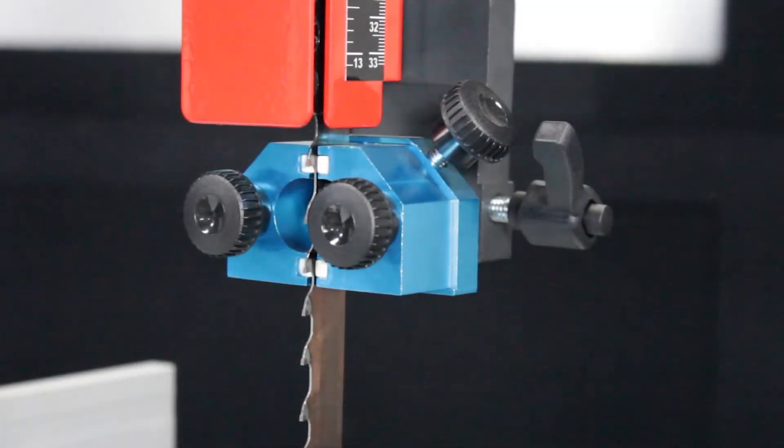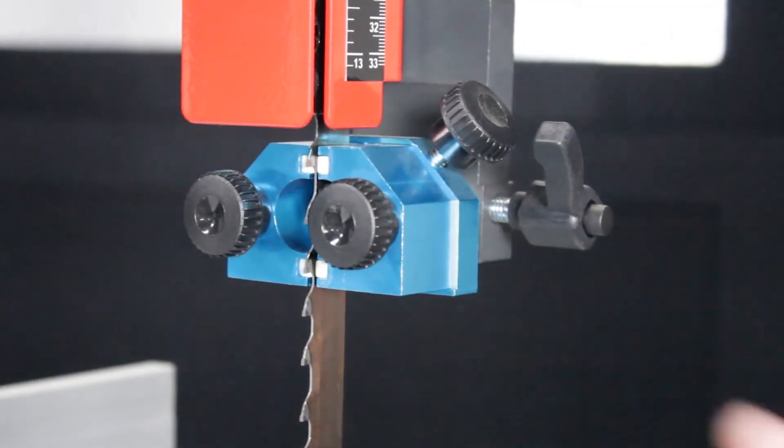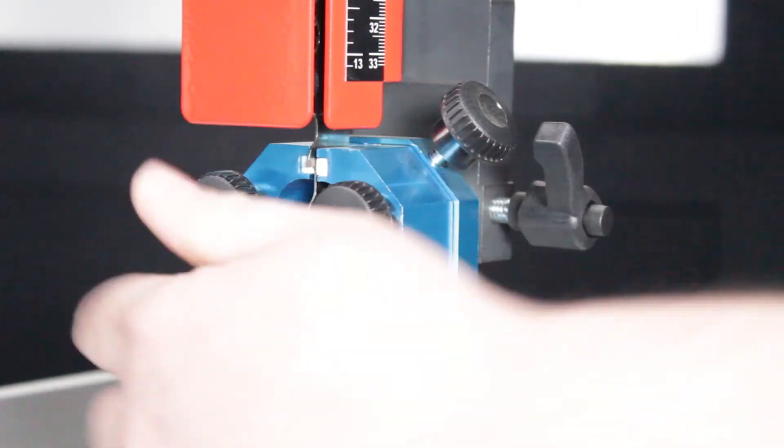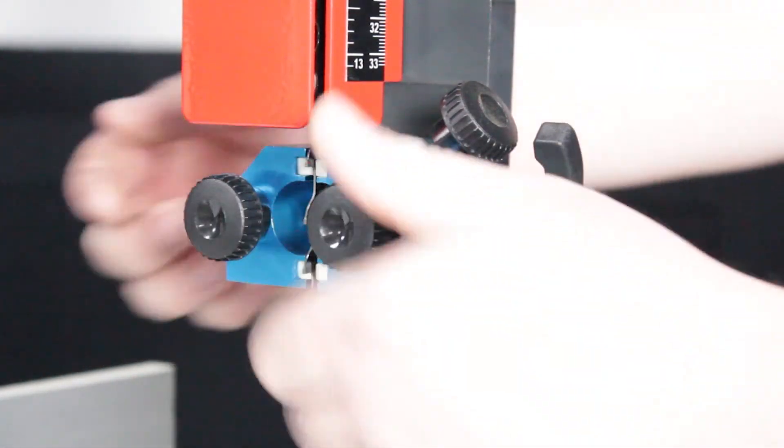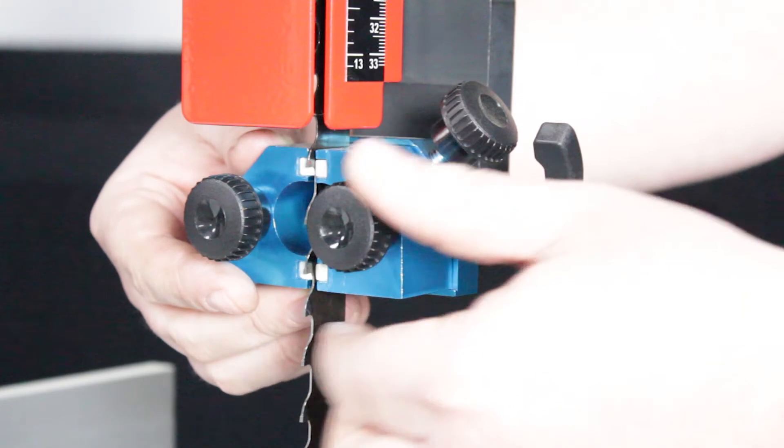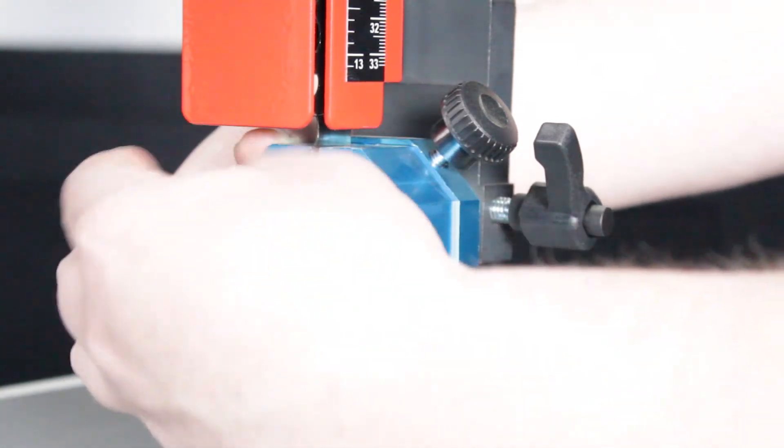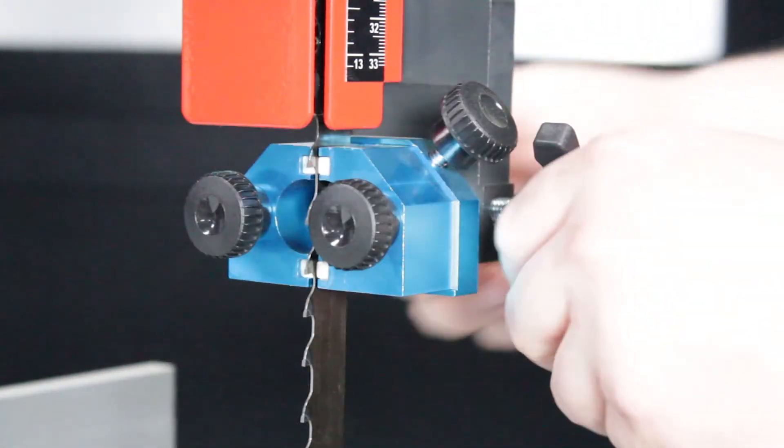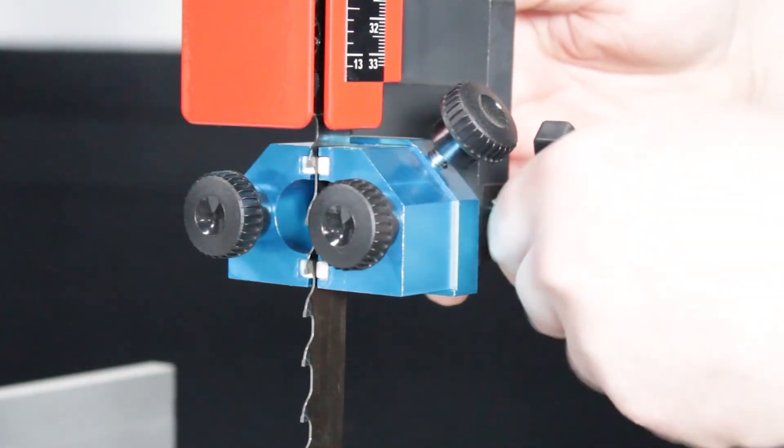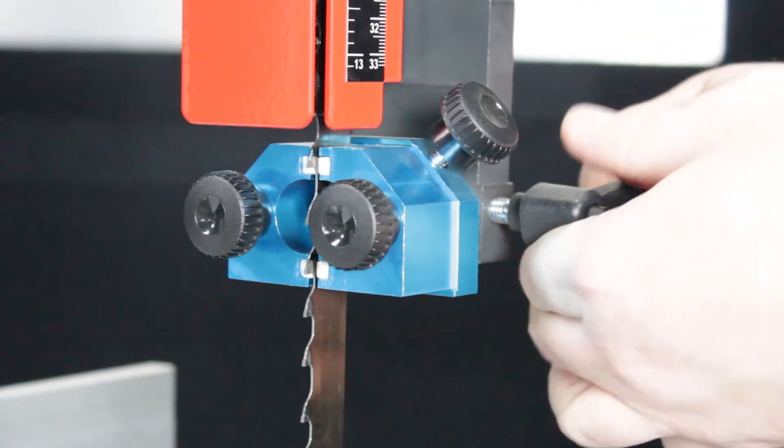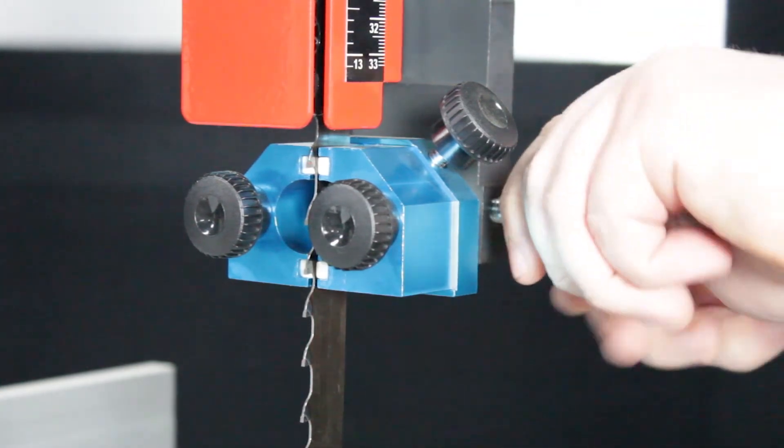Another thing I really like about this saw is the ceramic guides. They are very smooth and very easily adjustable, front and back, and the two guides on the side. Just loosen them up, get them where you need them, tighten them down, and they will stay in place.